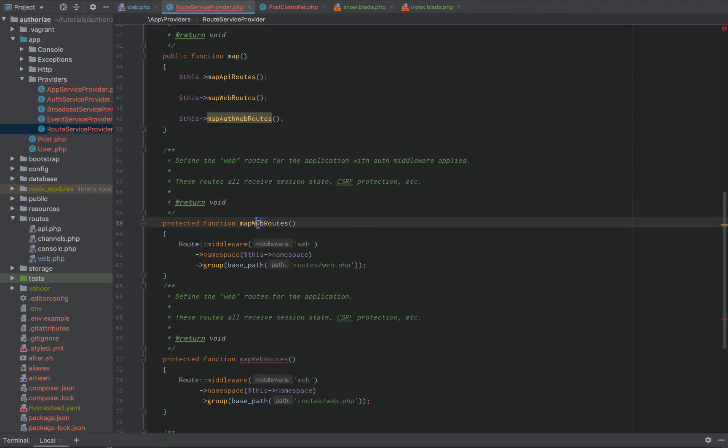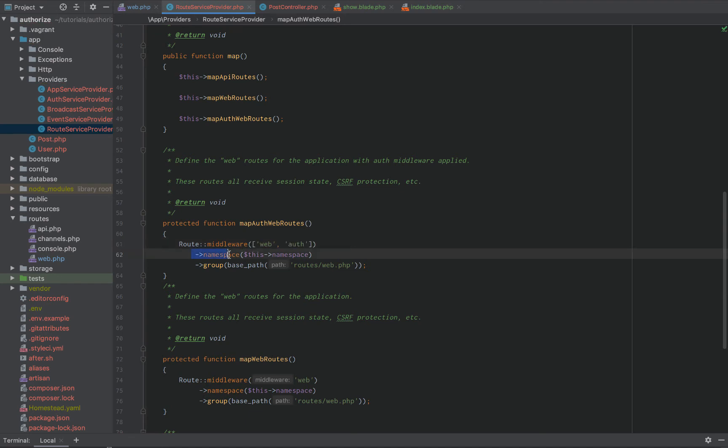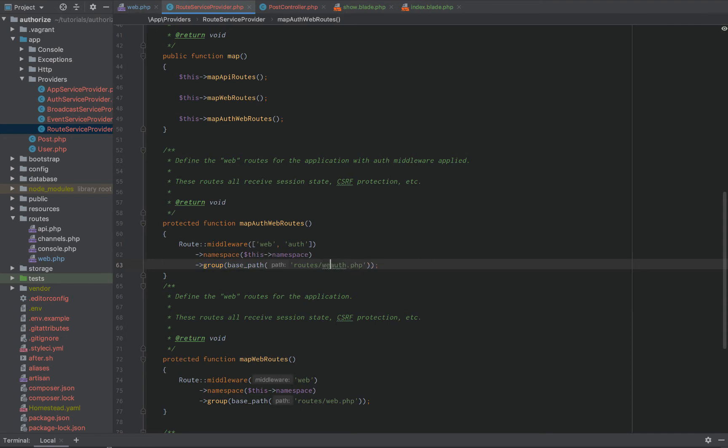middleware equals web. Well, we're going to change that to an array. So, it's going to be web and it's going to be auth. Just like that. Next, the namespace is going to be the same. The group, the base path is going to be route slash auth.php or web auth.php.